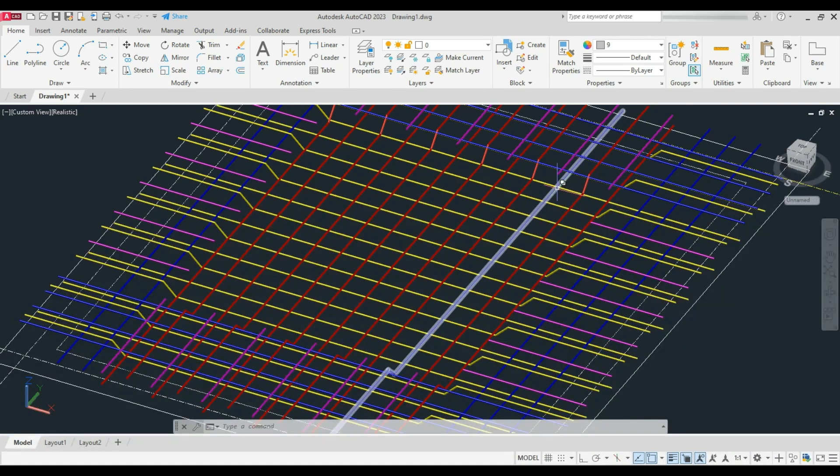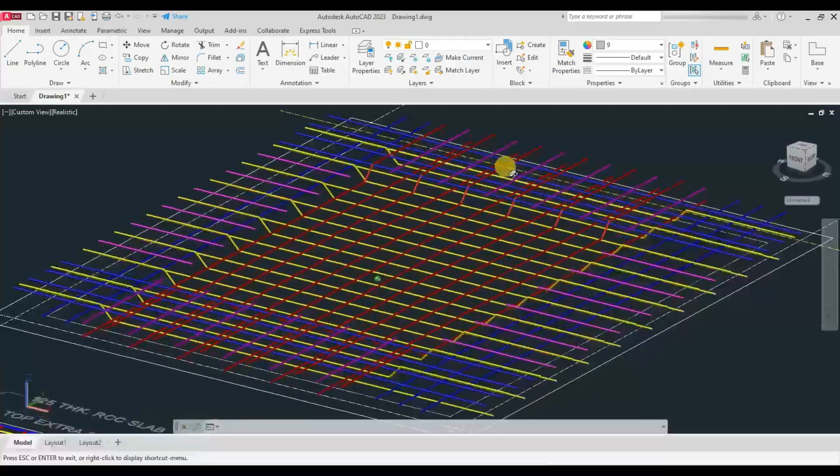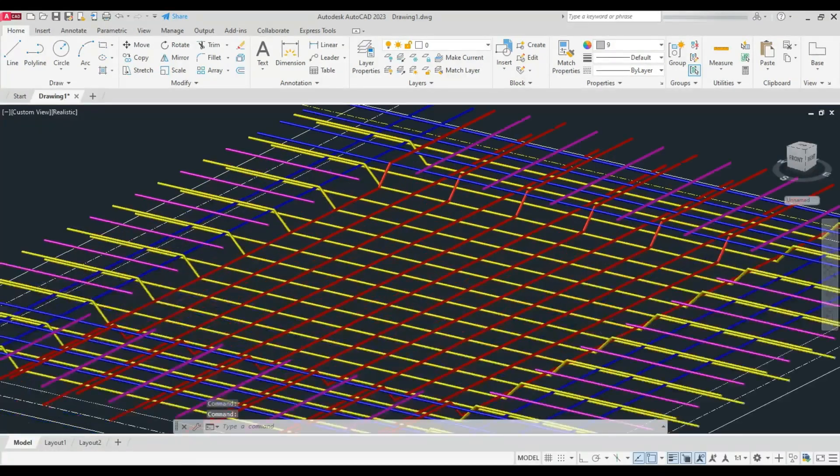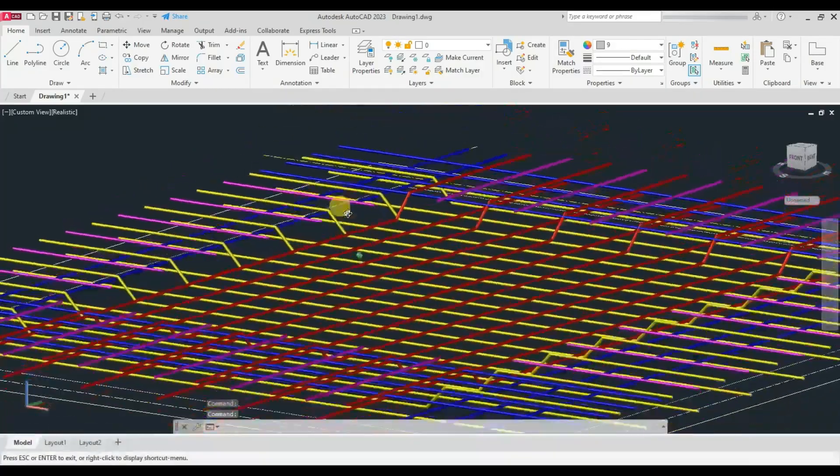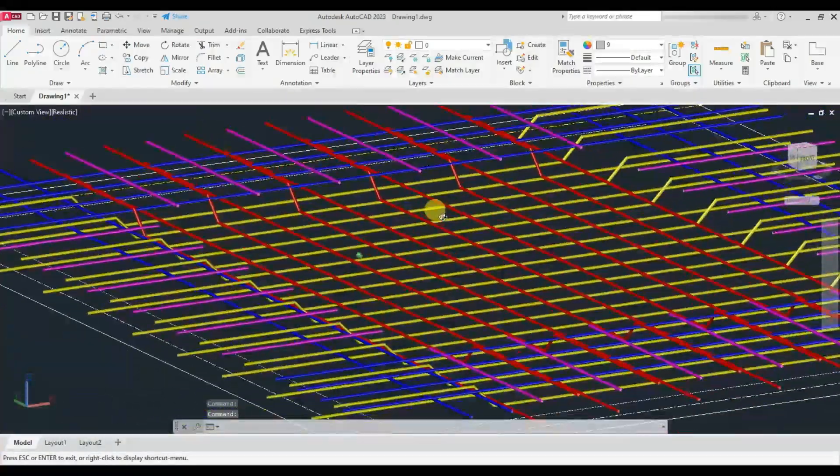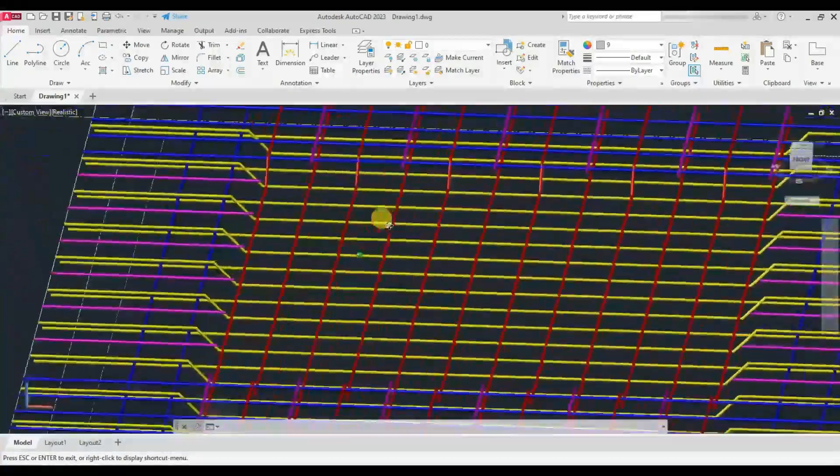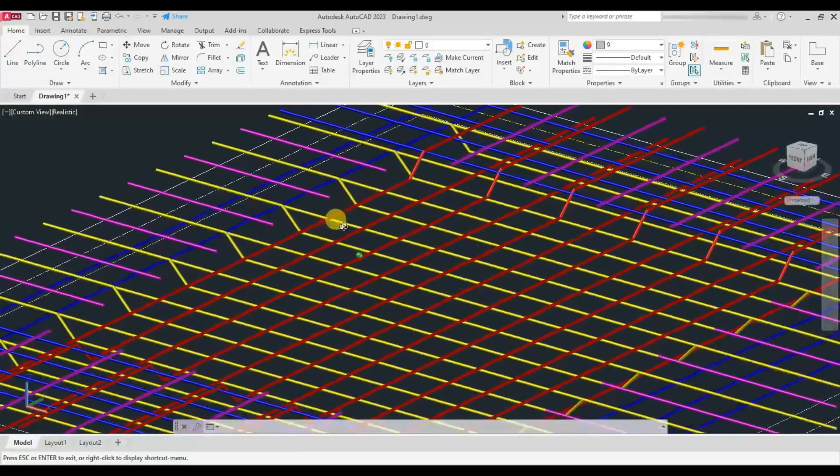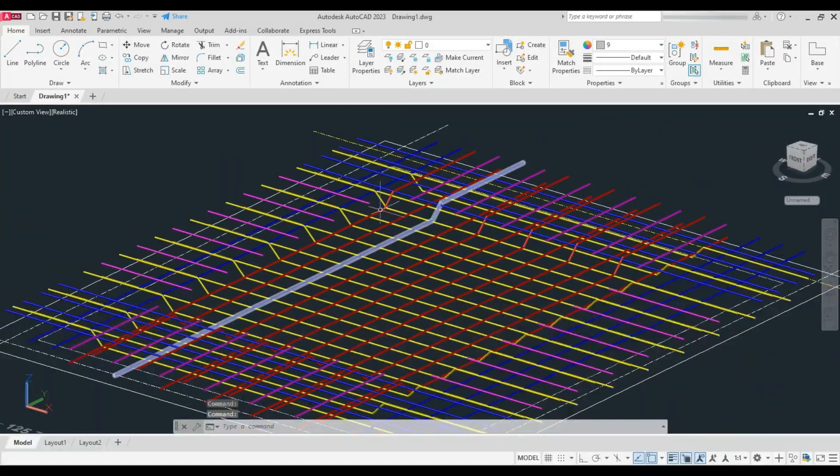After laying main bars in both directions, distribution bars are provided on all four sides to provide support to the main bars. The portion after the crank, a moment will develop at the upper portions on all four sides.